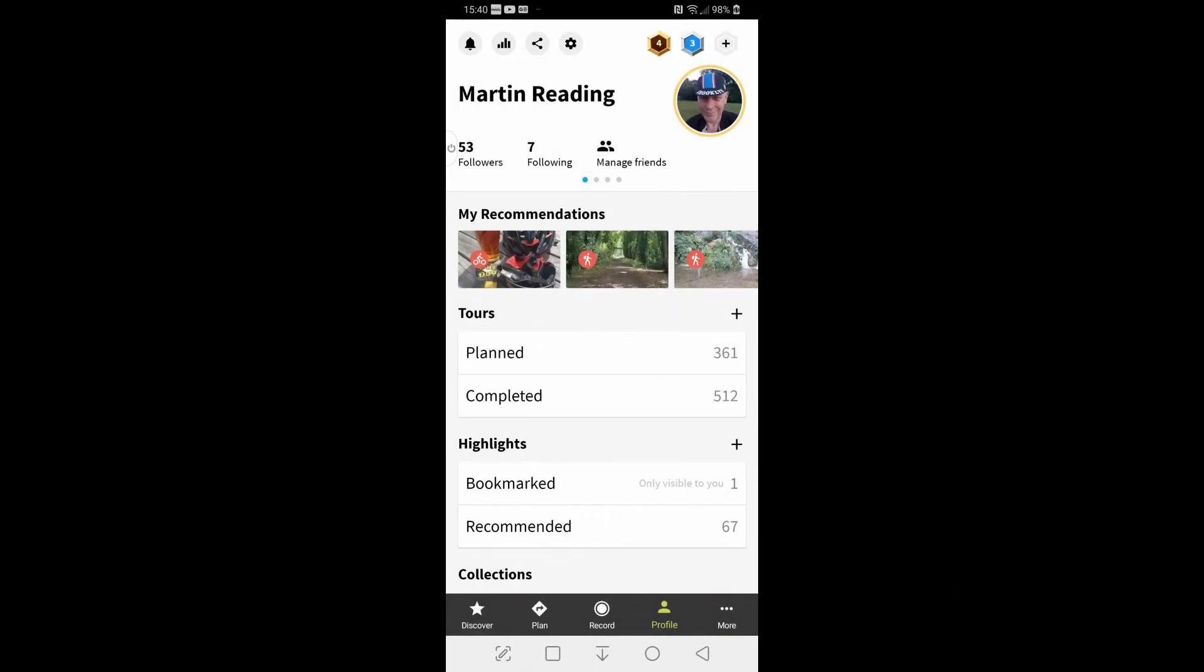Okay, so there are several different ways of getting routes into Komoot, apart from actually drawing them in the route planner. You can access these from several places.